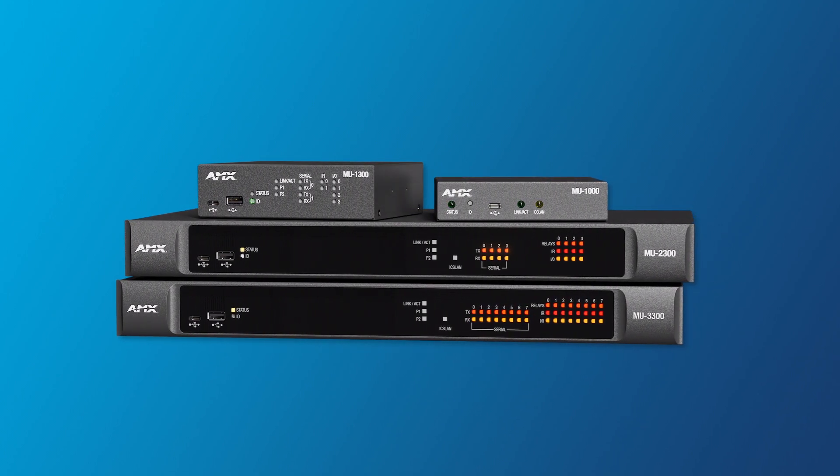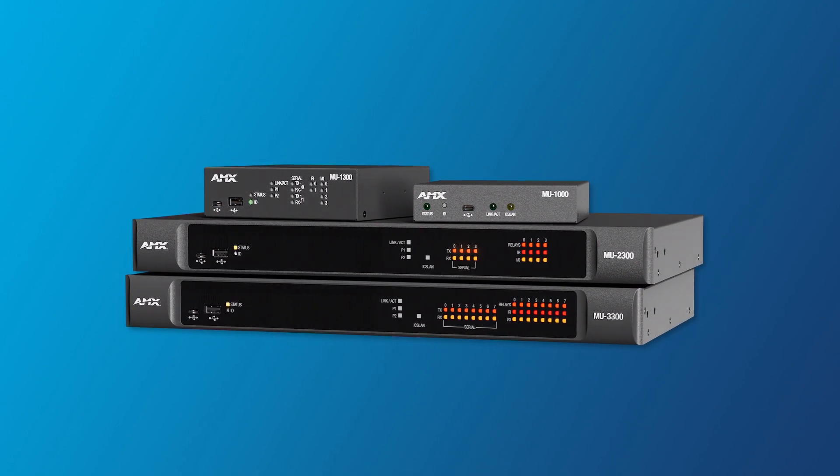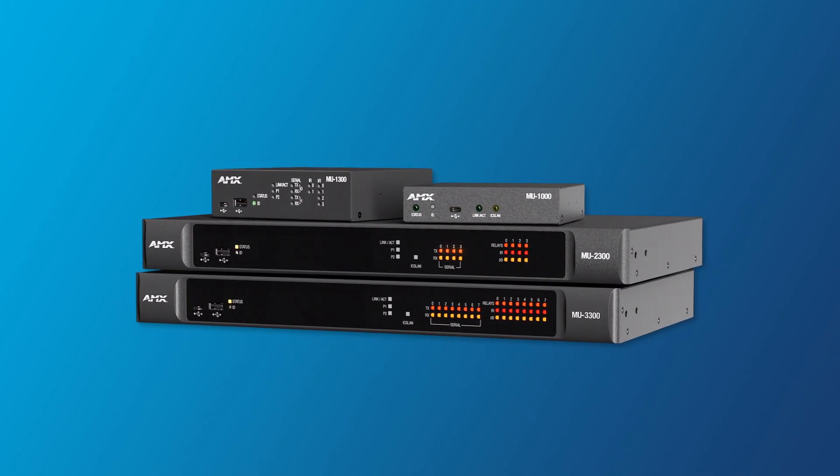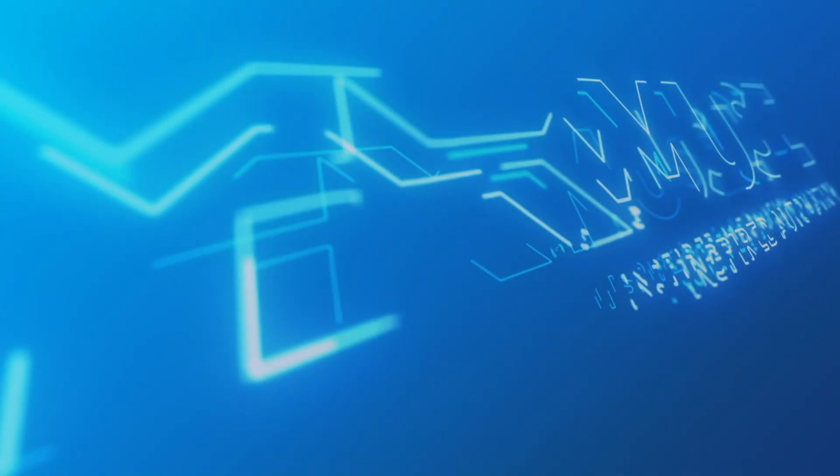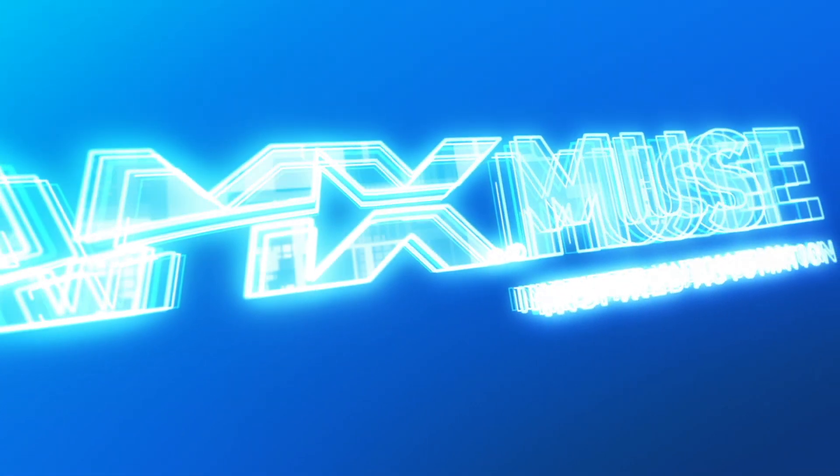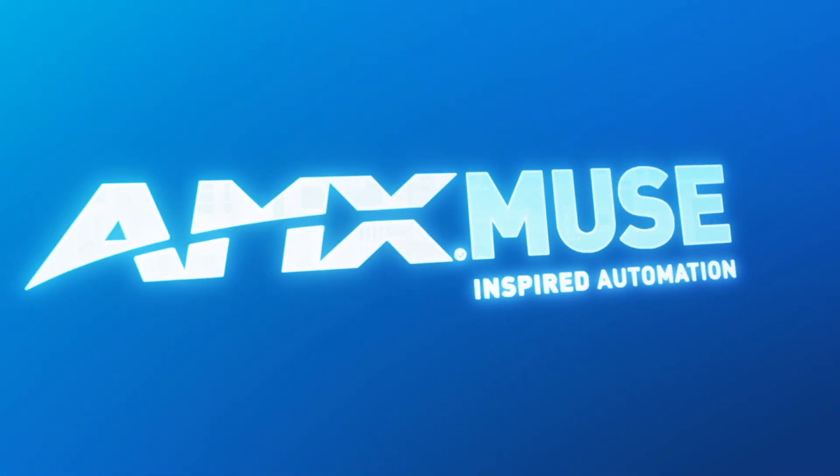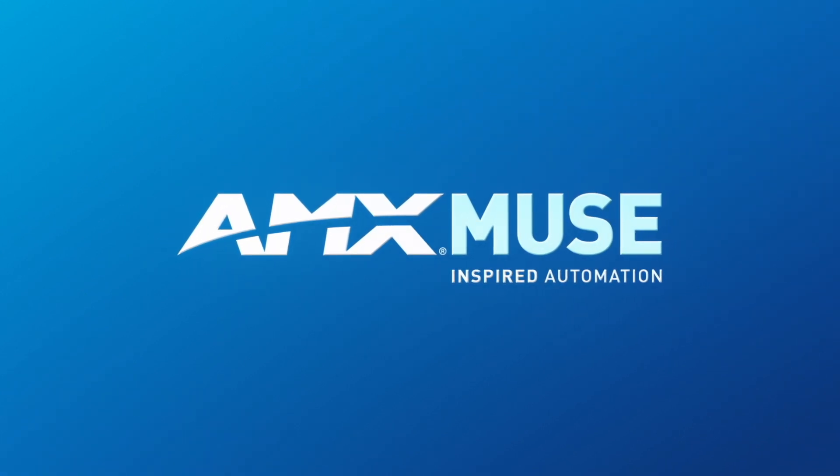With streamlined tools for work on site and the power and sophistication for advanced programmers, Muse enables you to work the way you want. Deliver automation and control your way.